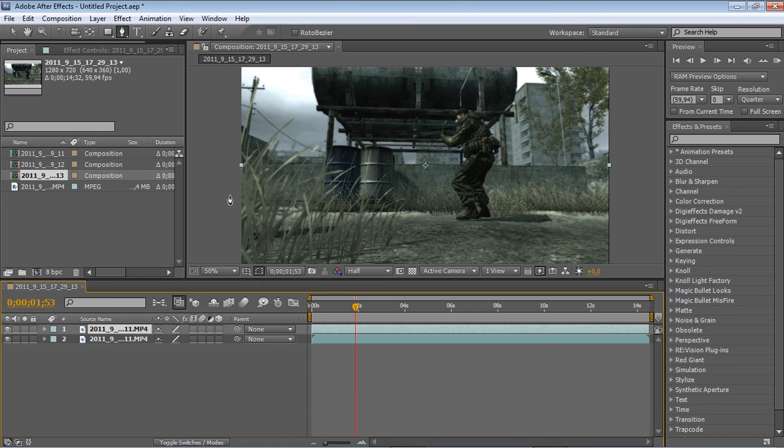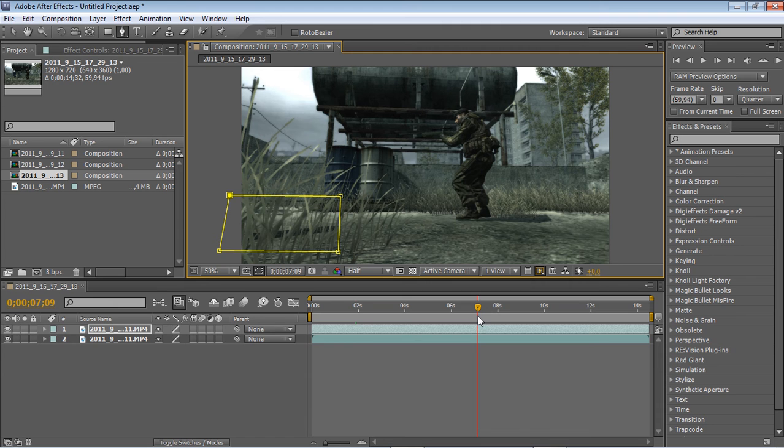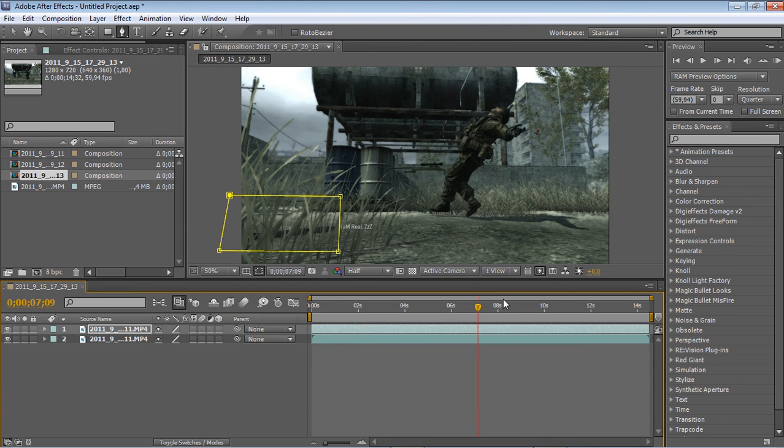Then mask out the area where you think the kill feed is, and now you're basically done.